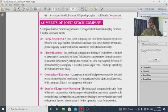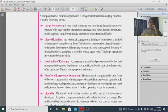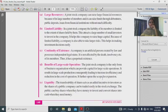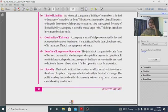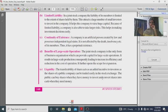Limited liability is another advantage — the liability of members is limited to their shareholding, so personal property is not at risk.